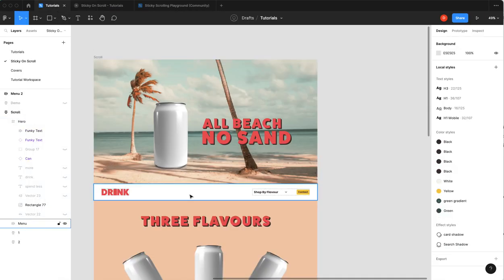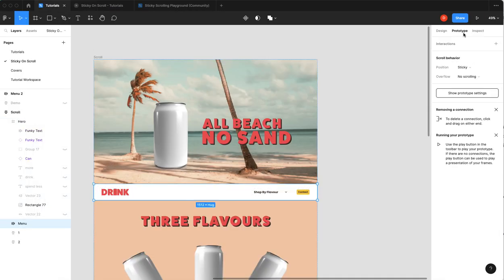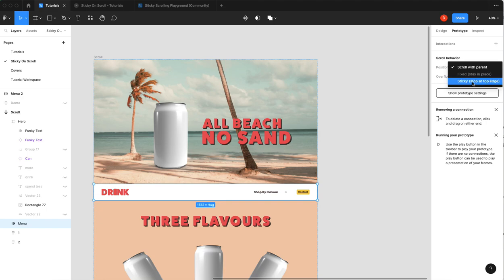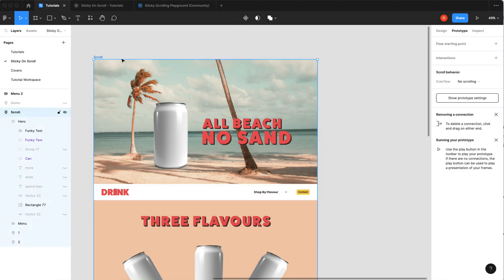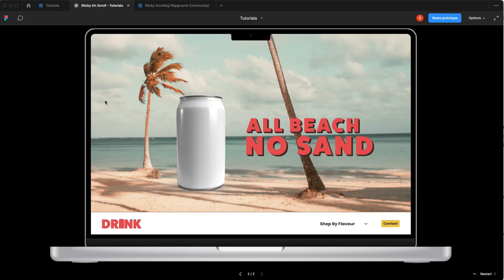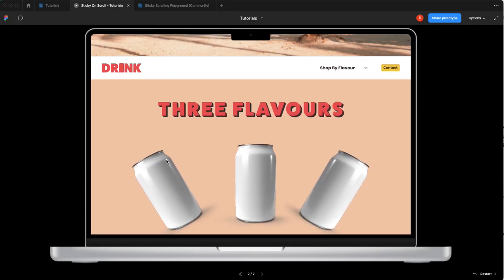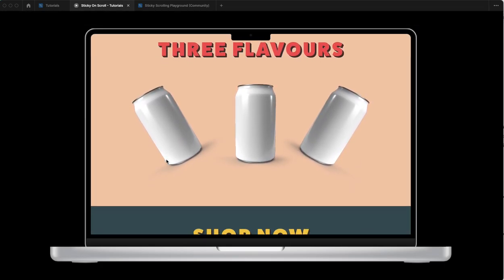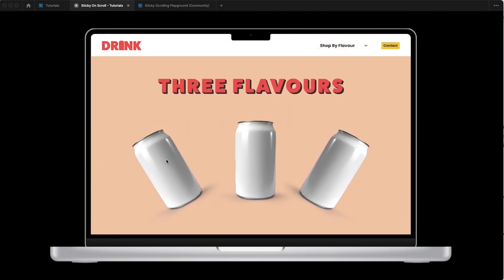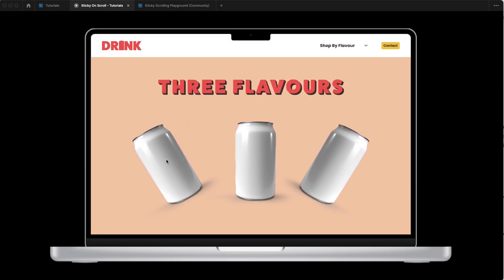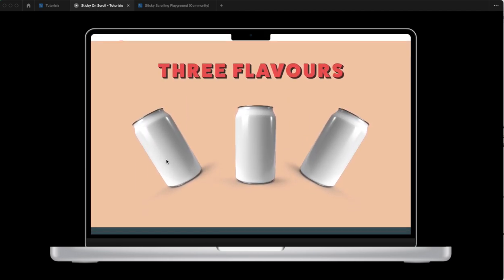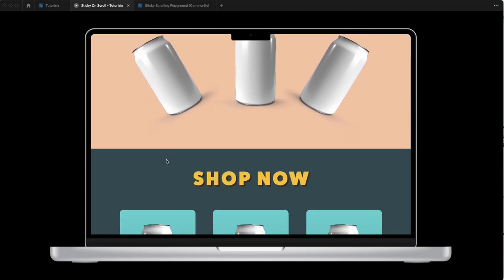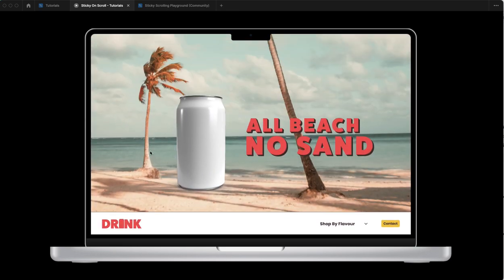Well you select it you go over to prototype and under position its default will be scroll with parent and you can choose stay in place or you can choose sticky. You choose sticky and when we go to our prototype it will stick but wait all our other stuff goes over top of it. You can see it is holding to the top edge but these layers are going over top. That's not what I want.